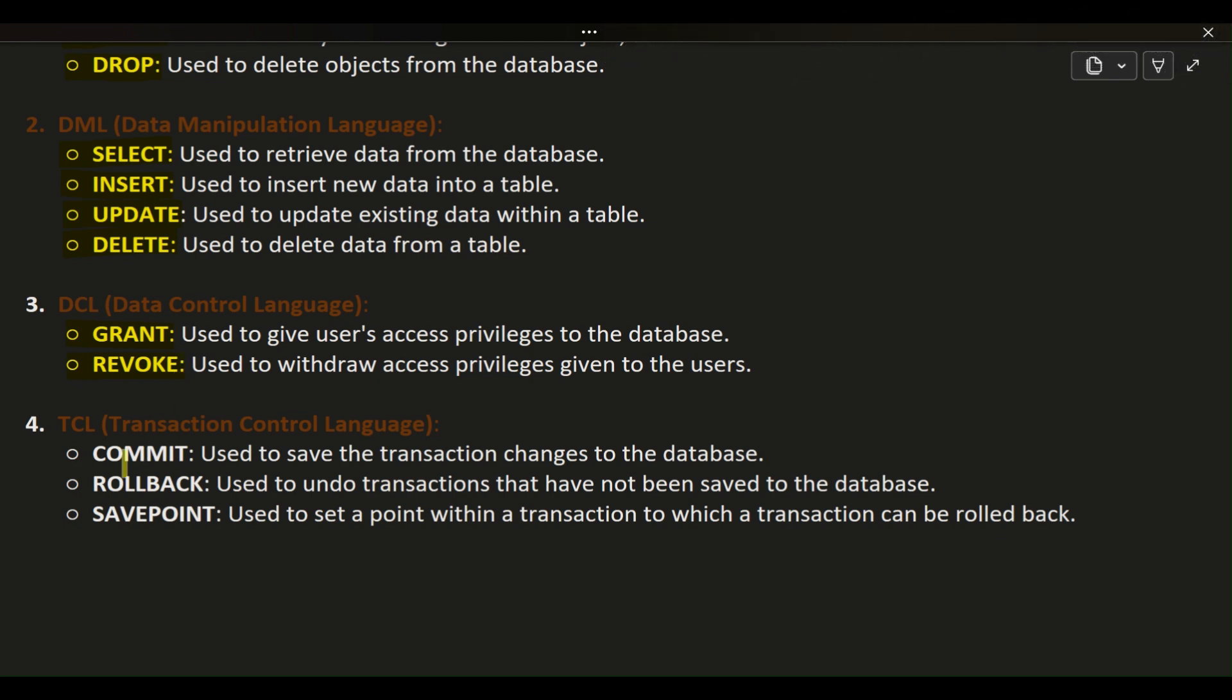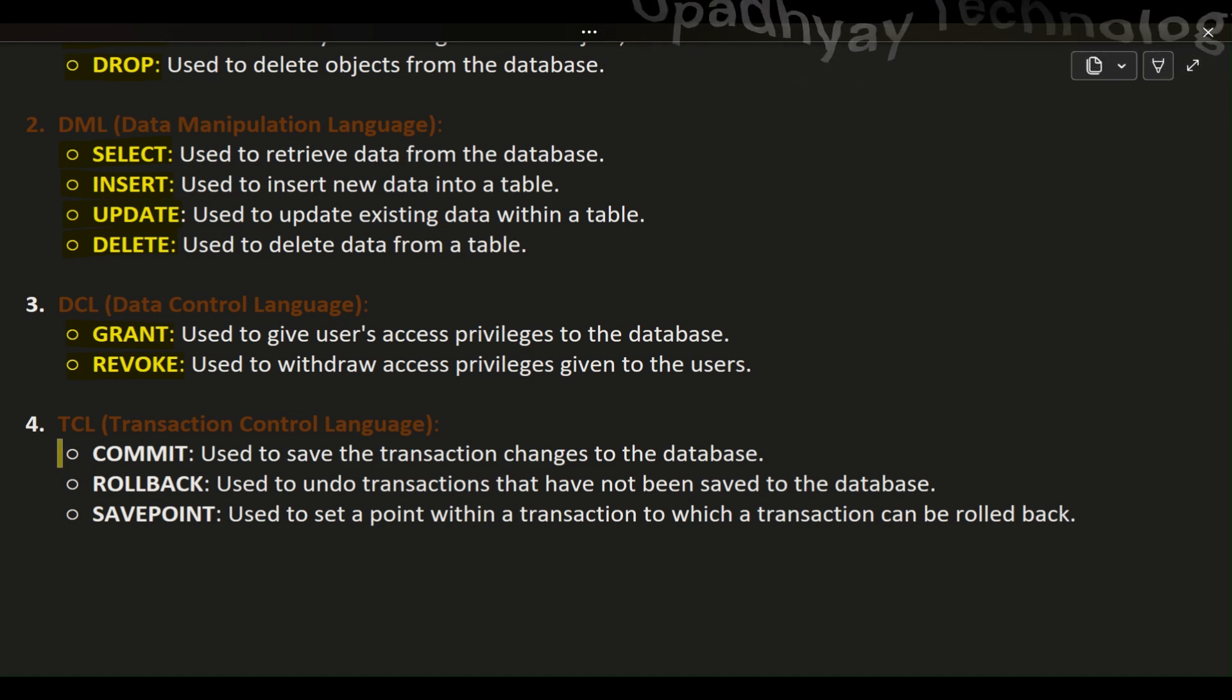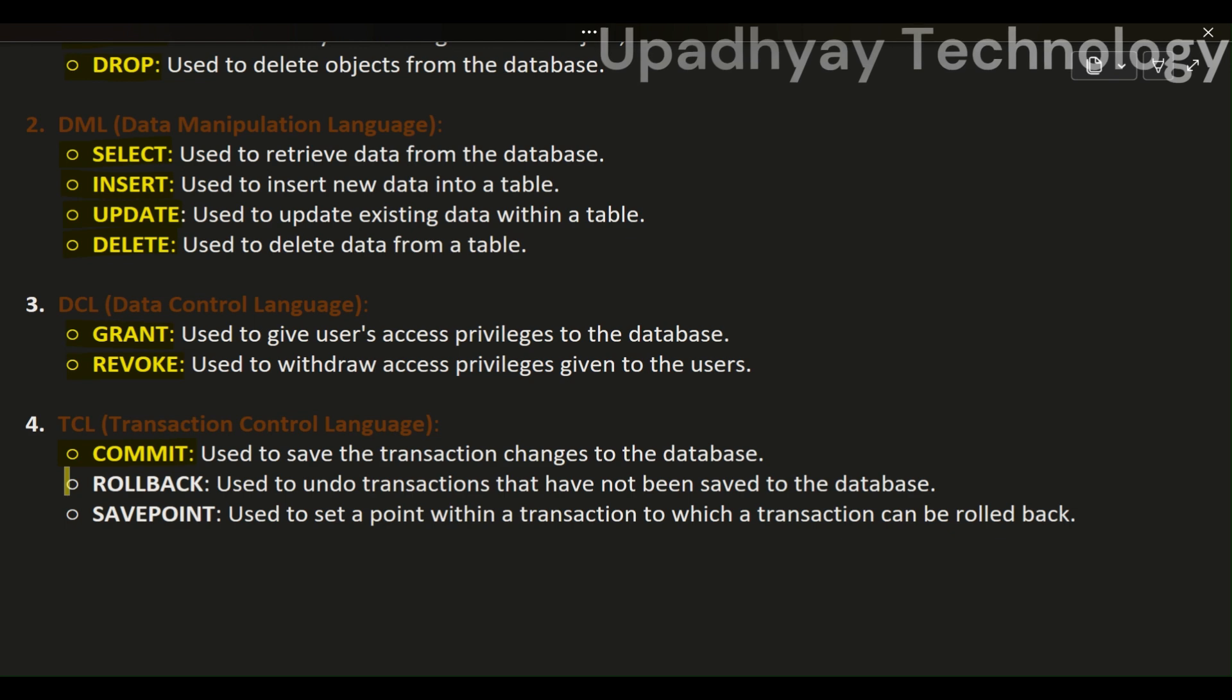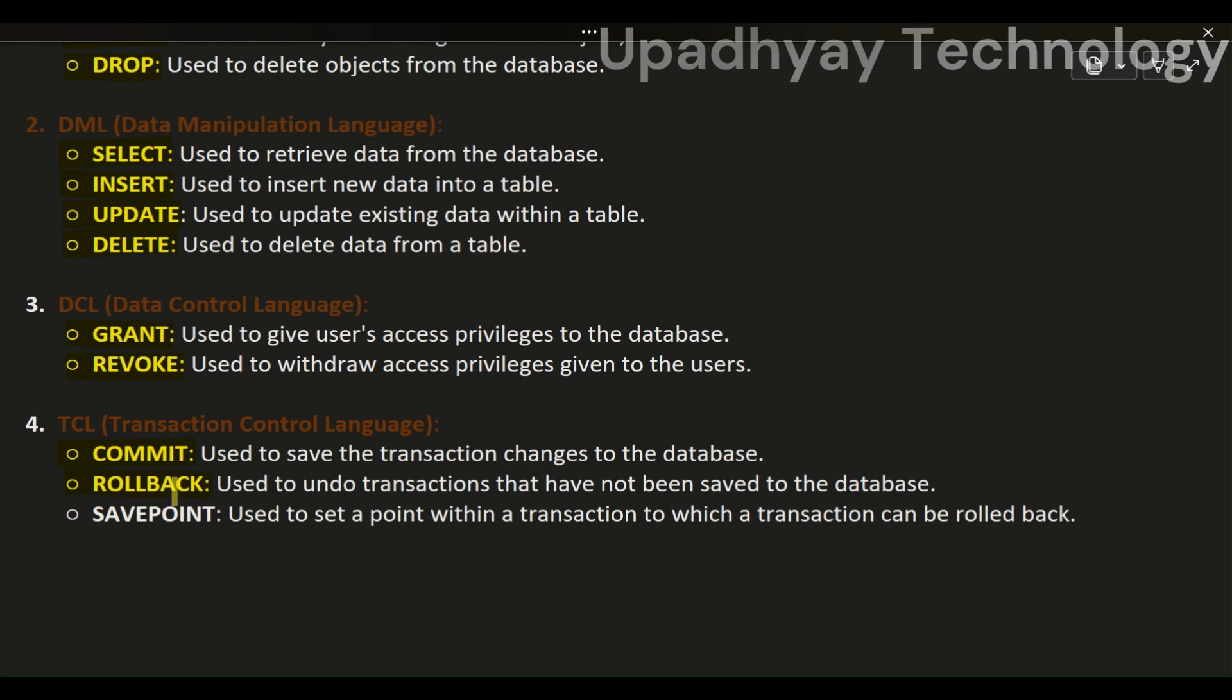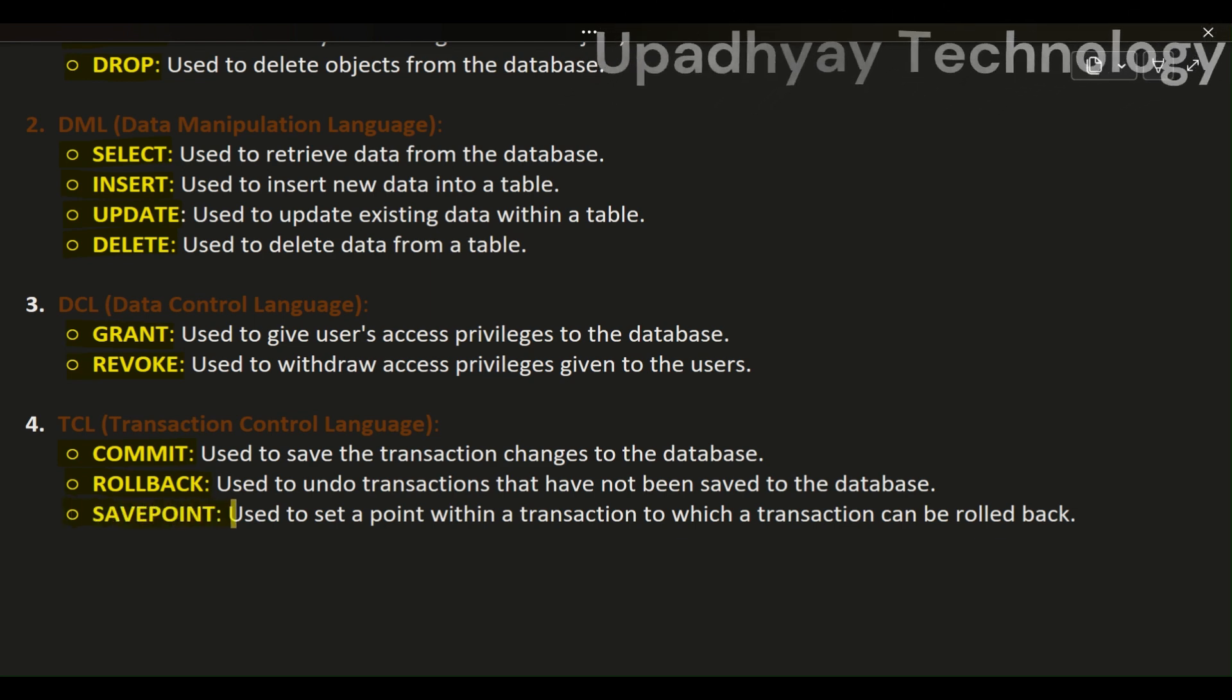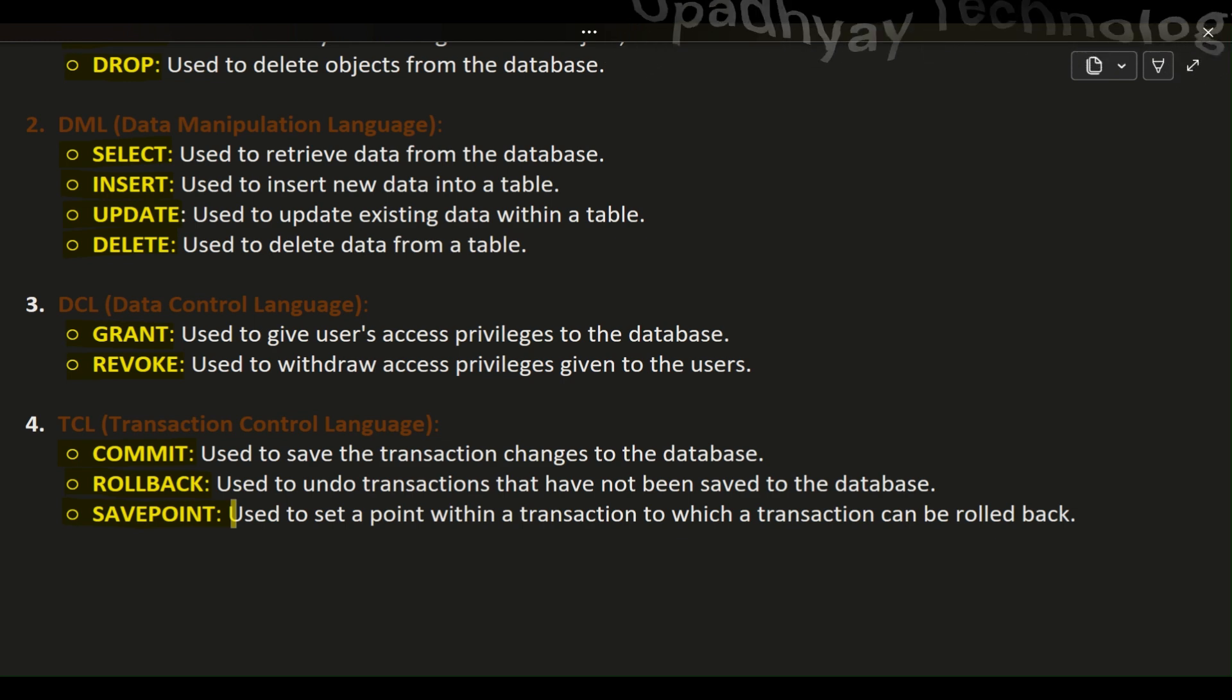4. TCL (Transaction Control Language): COMMIT - used to save the transaction changes to the database. ROLLBACK - used to undo transactions that have not been saved to the database. SAVEPOINT - used to set a point within a transaction to which a transaction can be rolled back.